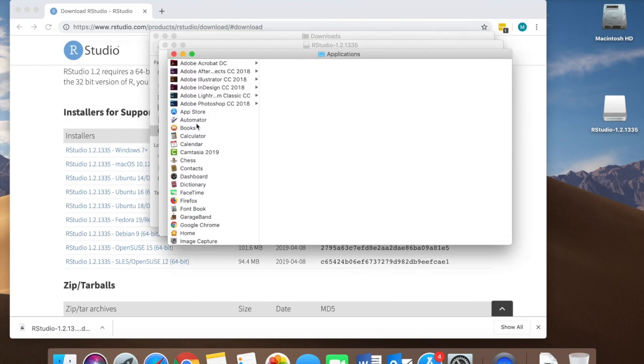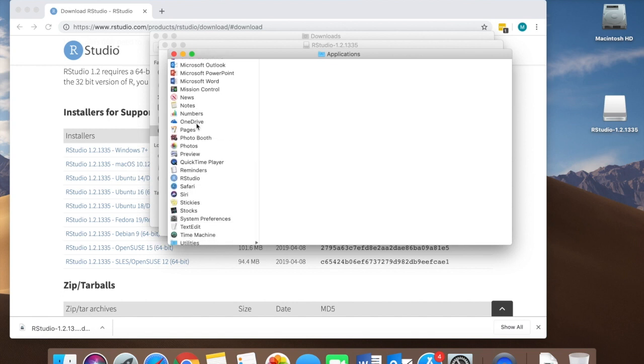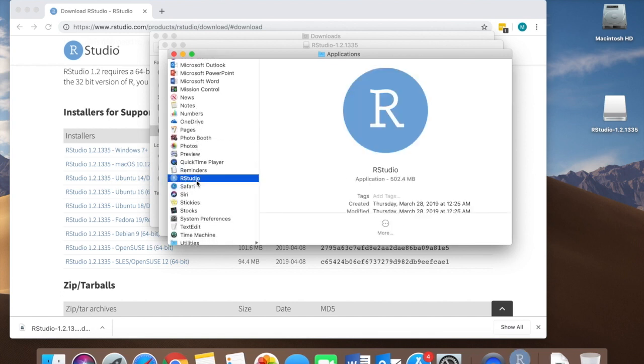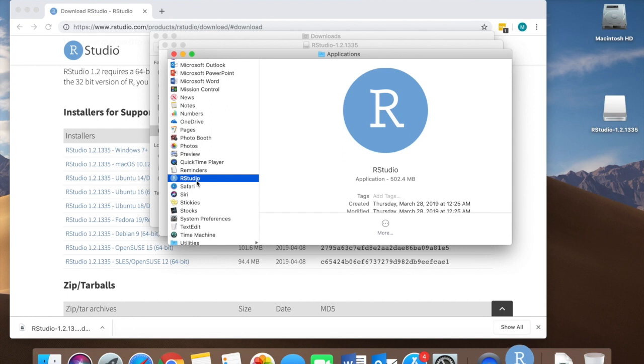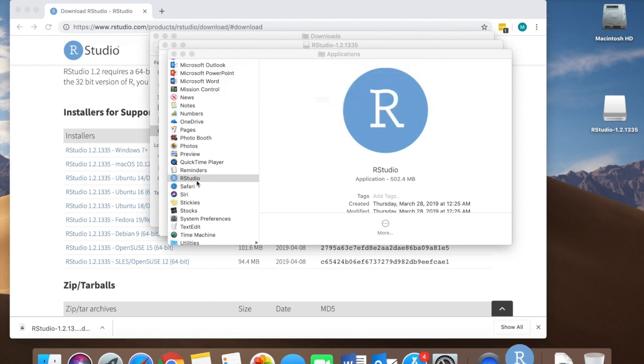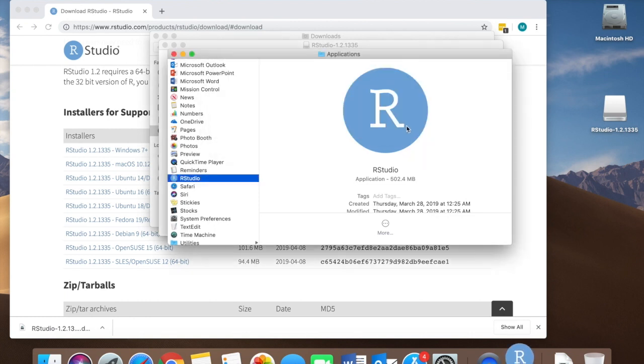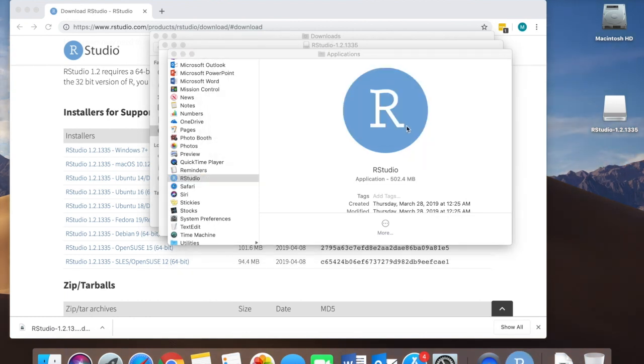So we're going to go to applications and scroll down to find RStudio and double click on it. Something interesting is going to happen here that you might not expect. I trust this software so I go ahead and click open.